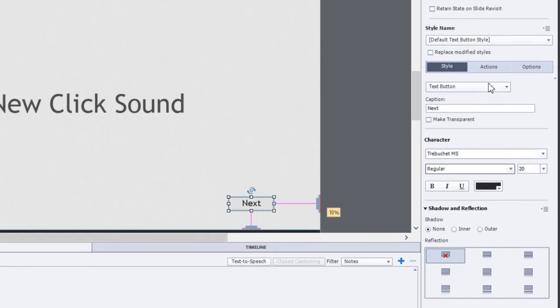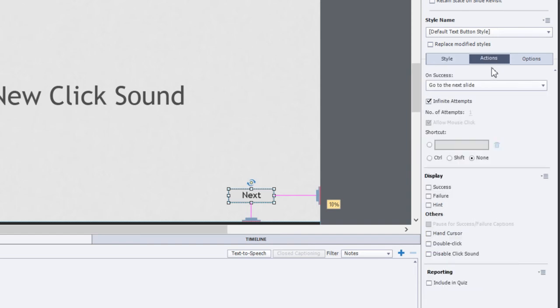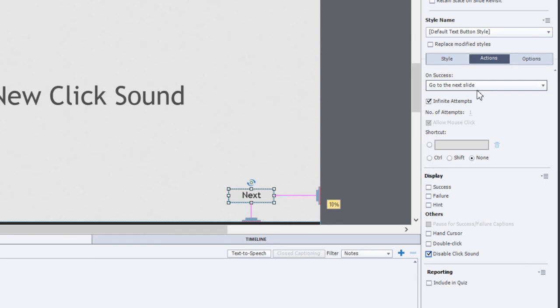So anyone who has watched most of my videos will know I almost always disable the click sound. And that's the first step in this process. So the first thing we need to do is get rid of the default click sound. We've done that here. The next thing we need to do is obviously we need to replace that click sound with something else.